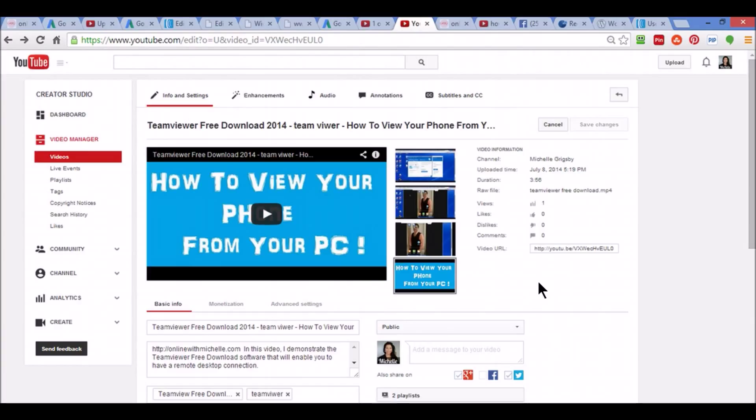I demonstrated how to trim the edges of your videos like the beginning or the ending and I got a lot of questions asking how to trim a section in the middle. So I'm going to show you how to do that.